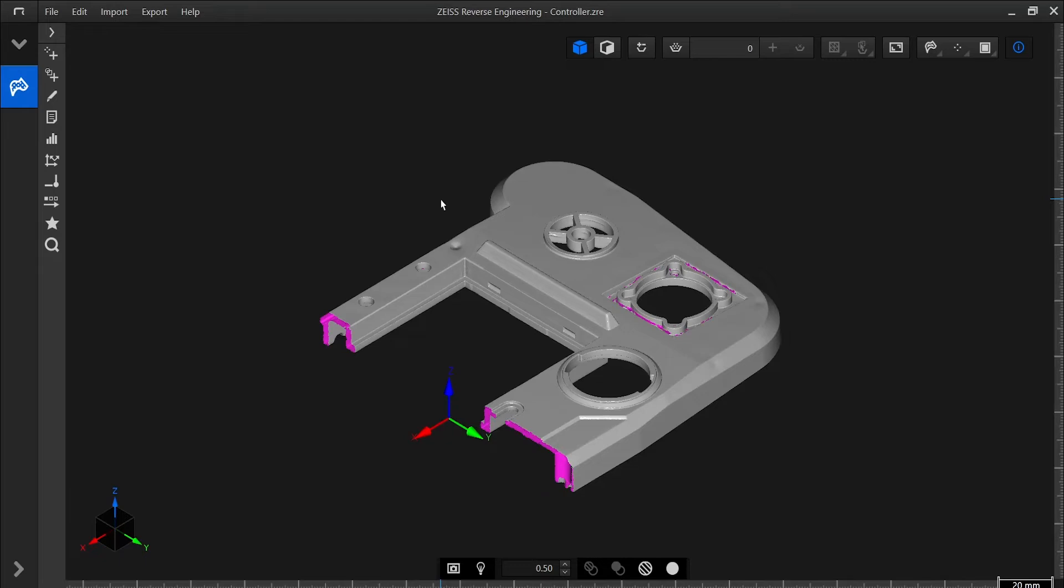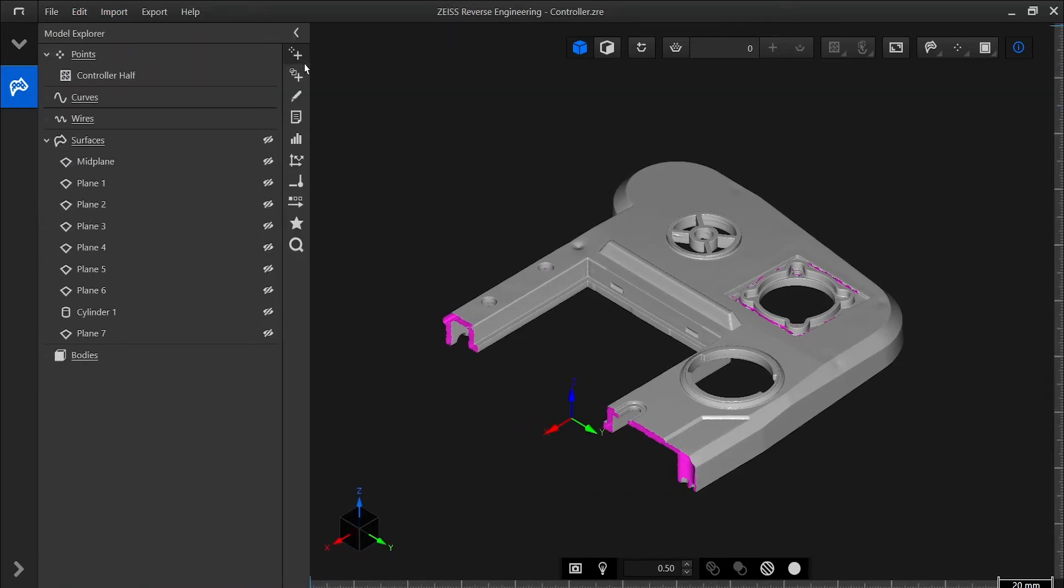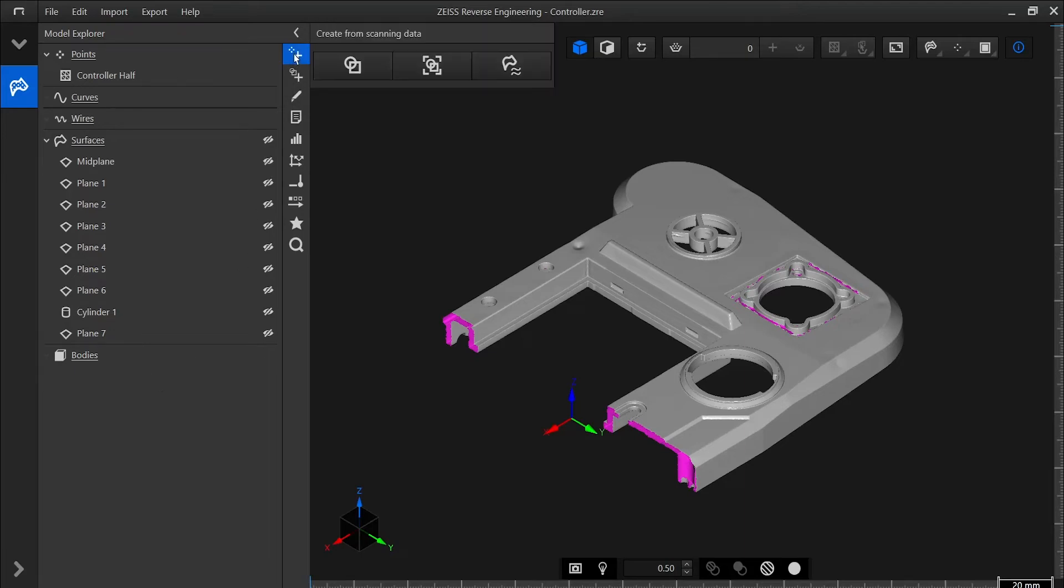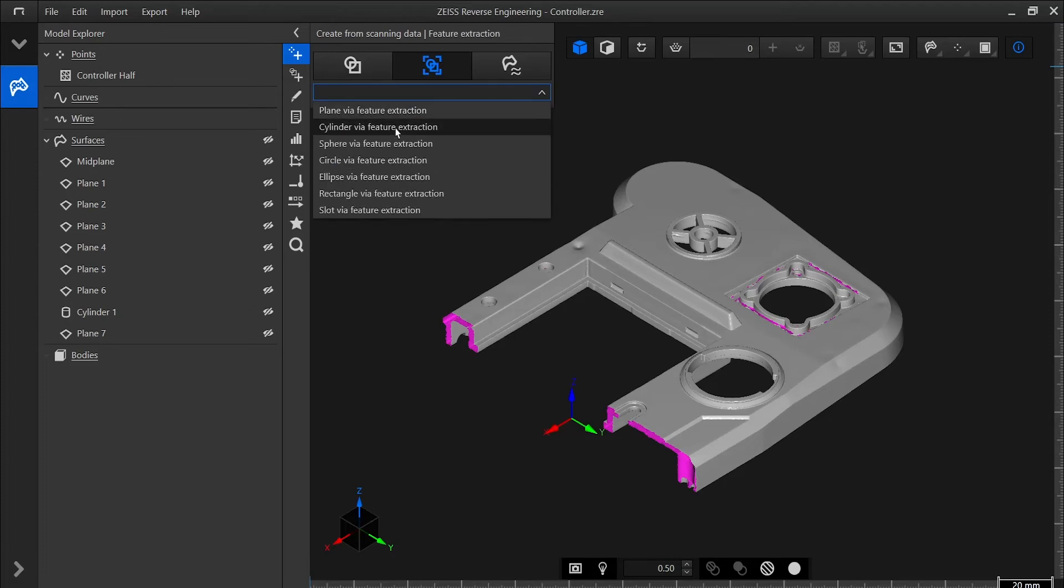On the left side of the screen, we can see our available functions as well as the model explorer. In the model explorer, you'll find different elements such as point clouds, meshes, curves and bodies. By clicking on a category here, we can open our functions from these menus.